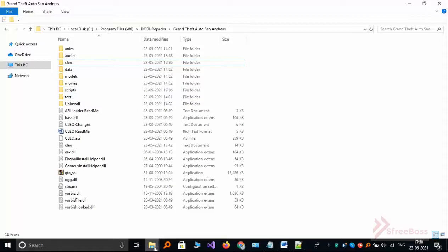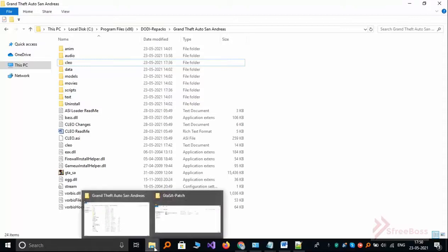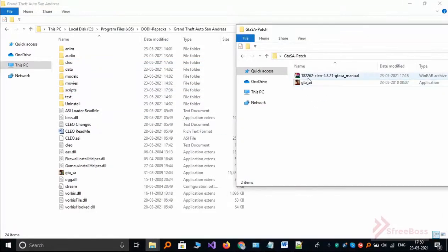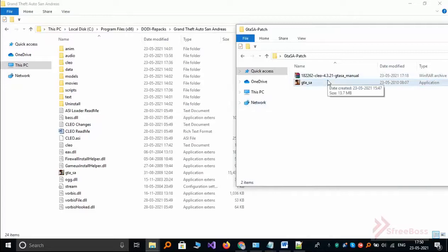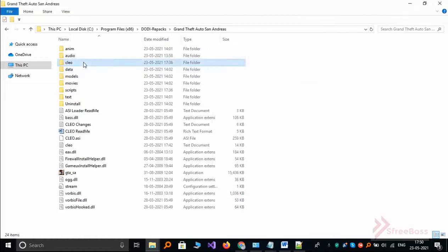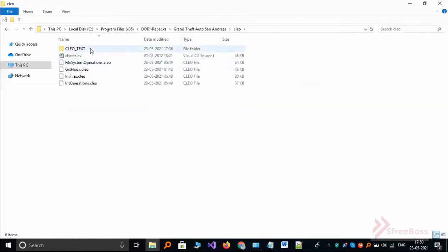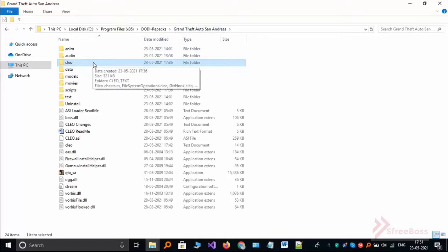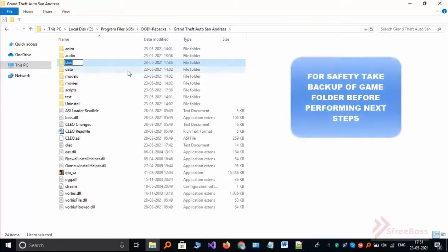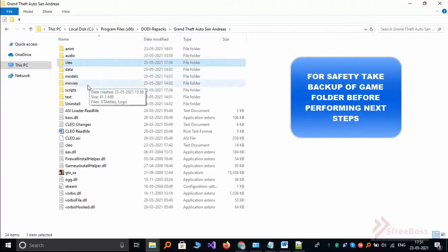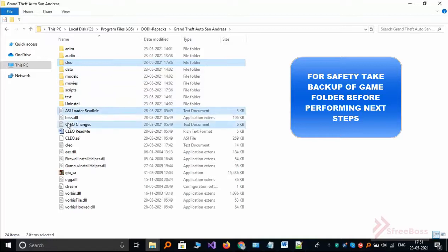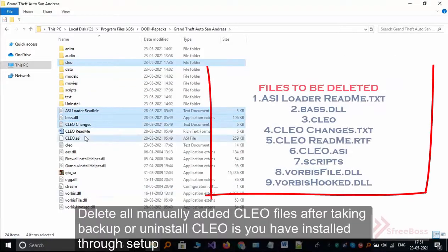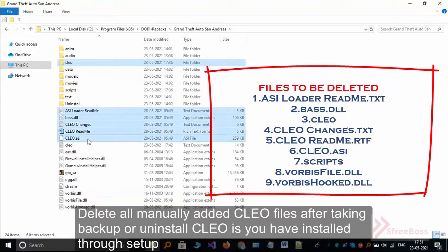So what you have to do is download the patch from the description, or you can download from there. And what you have to do now is just delete your CLEO files. Take backup and delete your CLEO files. So suppose your CLEO files are this, take backup of this and delete your files like this.